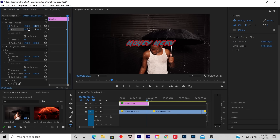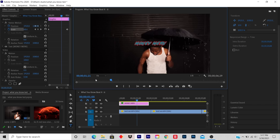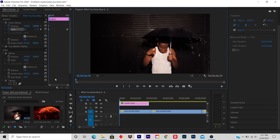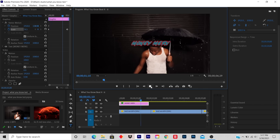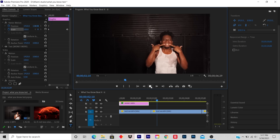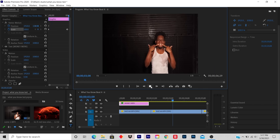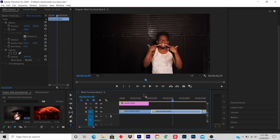So now let's test it out if we did it right. You start from the beginning, you press play, and the title popped out.